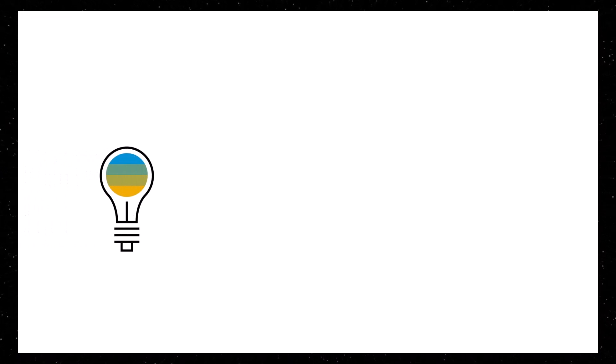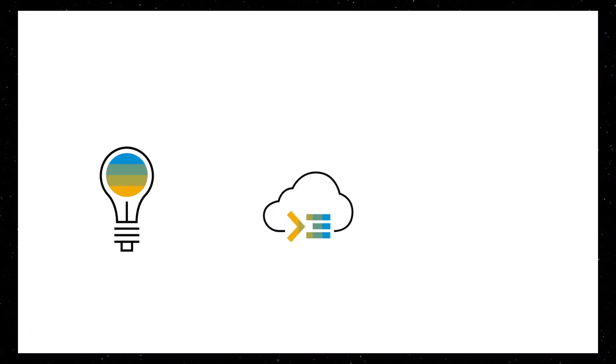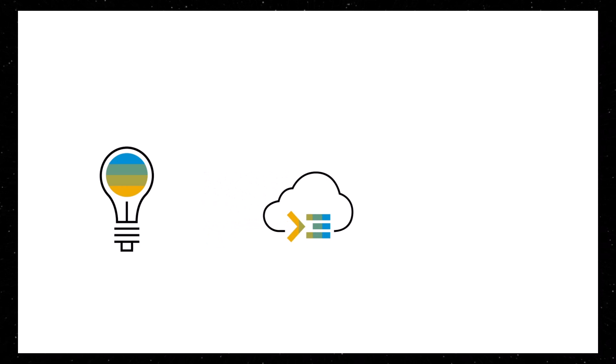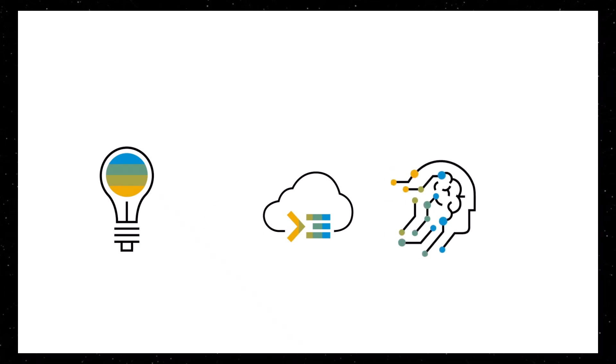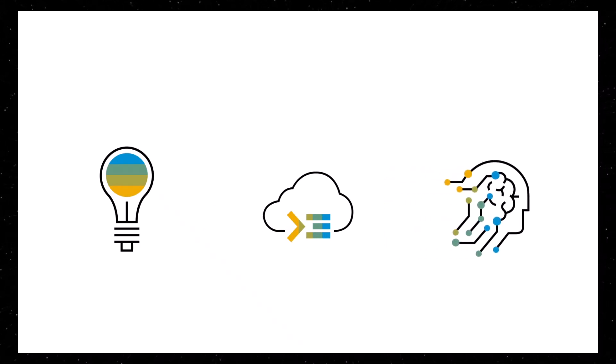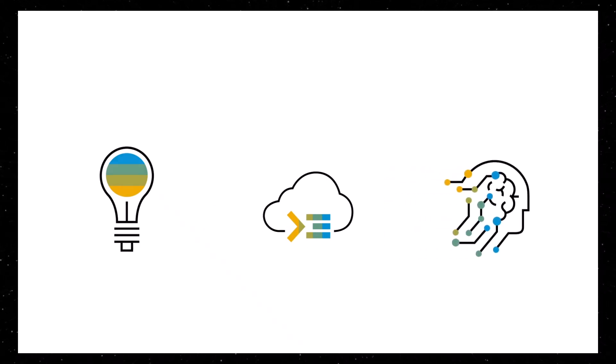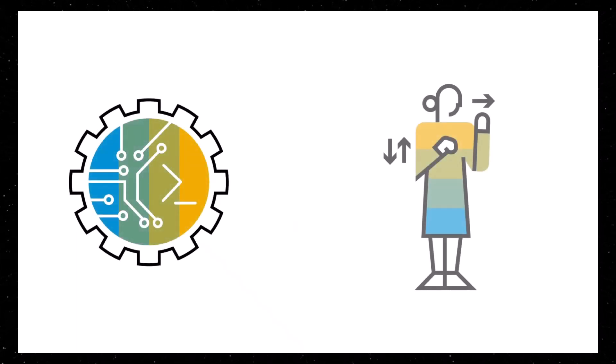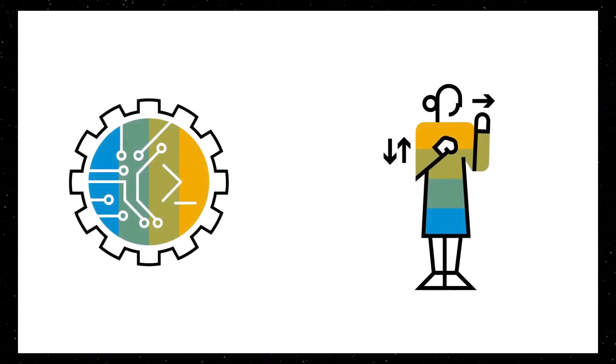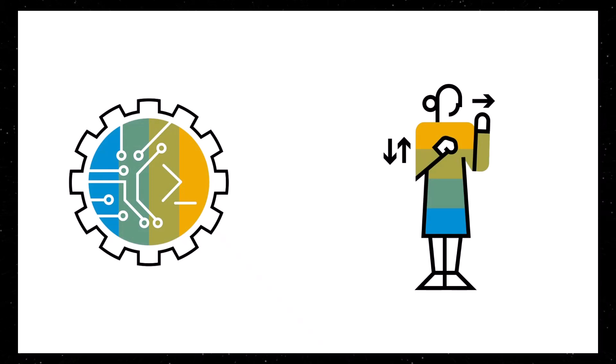You have an idea for a new ABAP cloud application and you'd like to prototype it. Generative AI combined with the ABAP system can give you a kickstart. All you have to do is specify the structure of the application that you have in mind. You can just use natural language for that. It works like this.